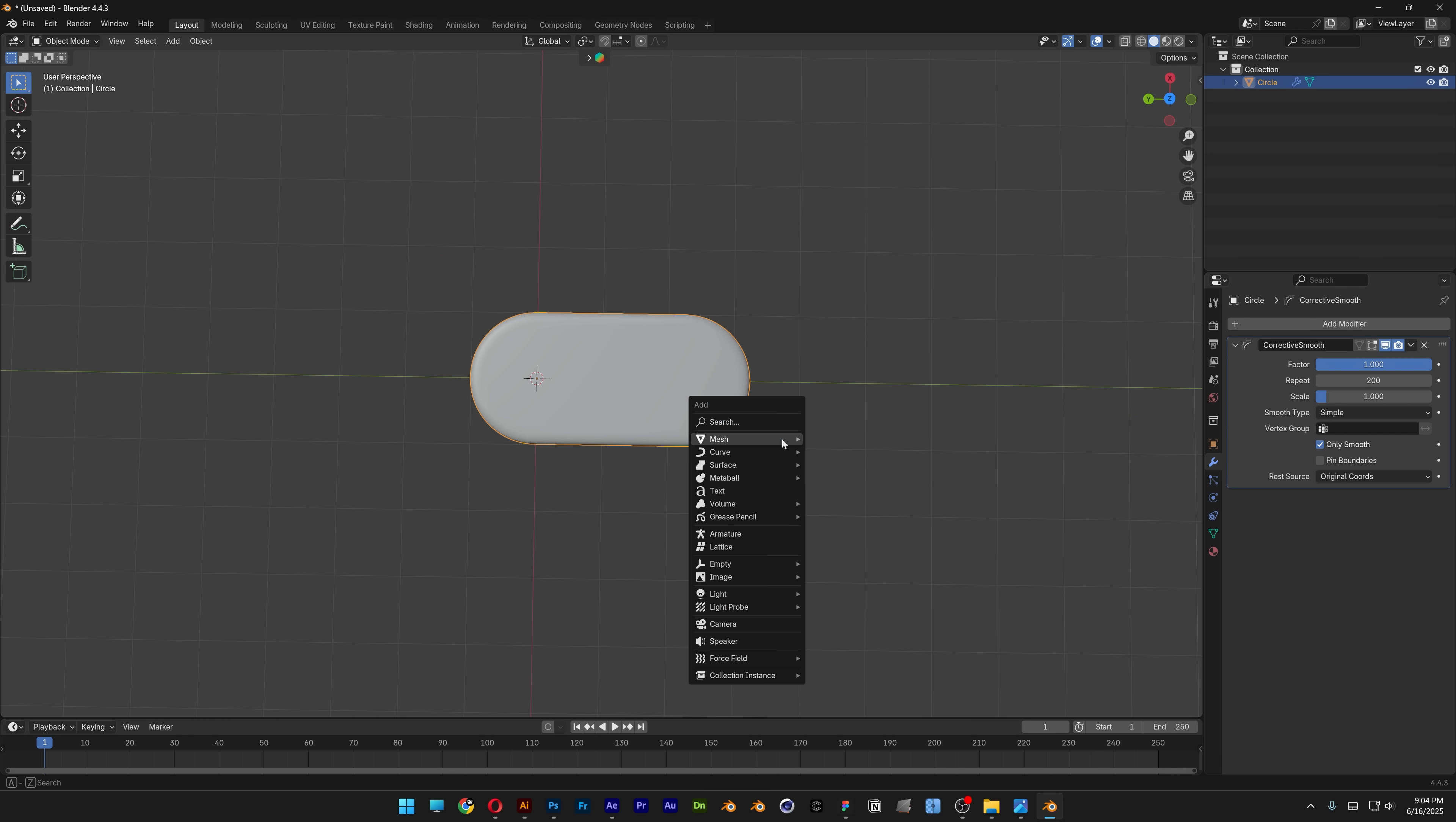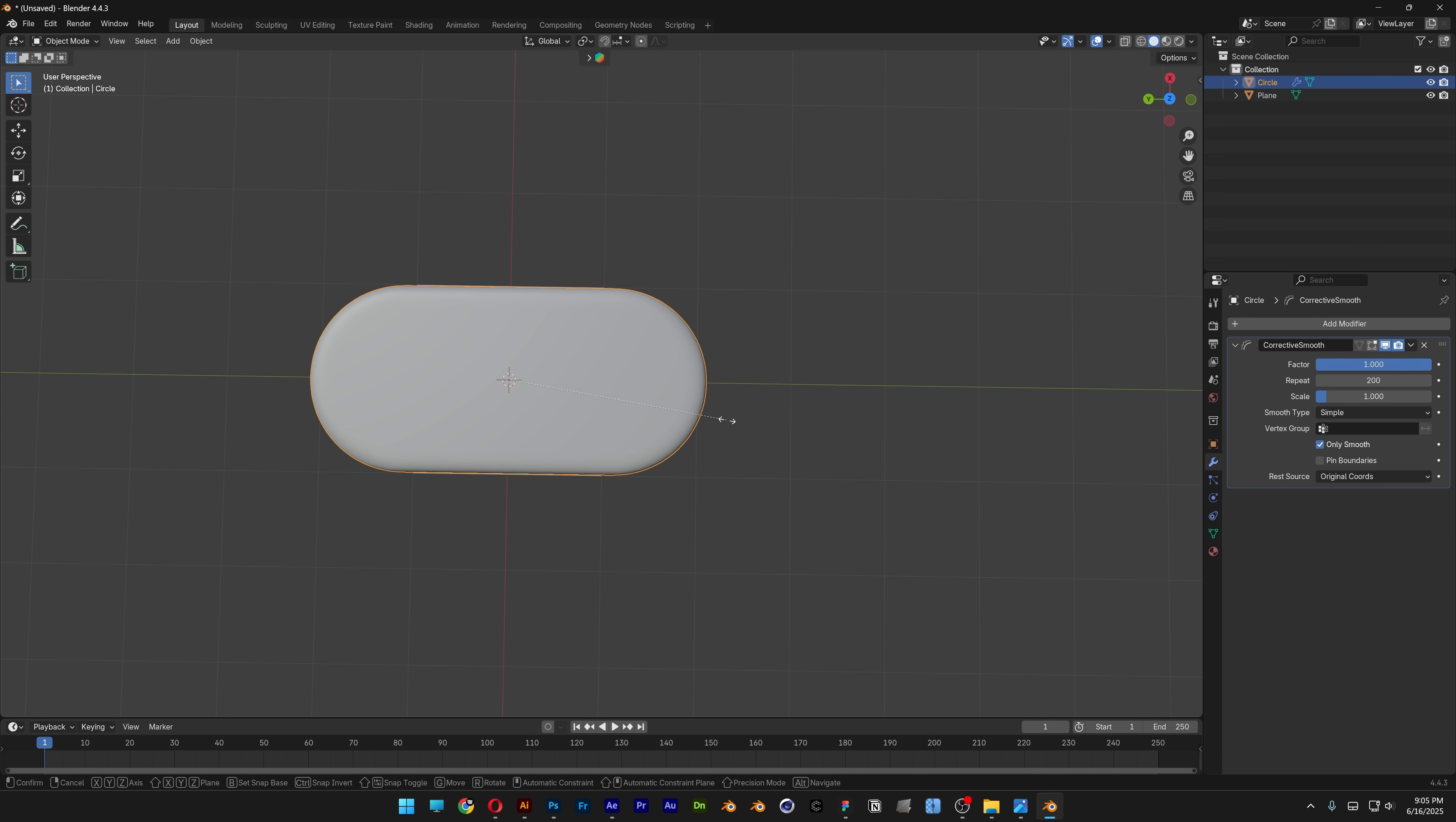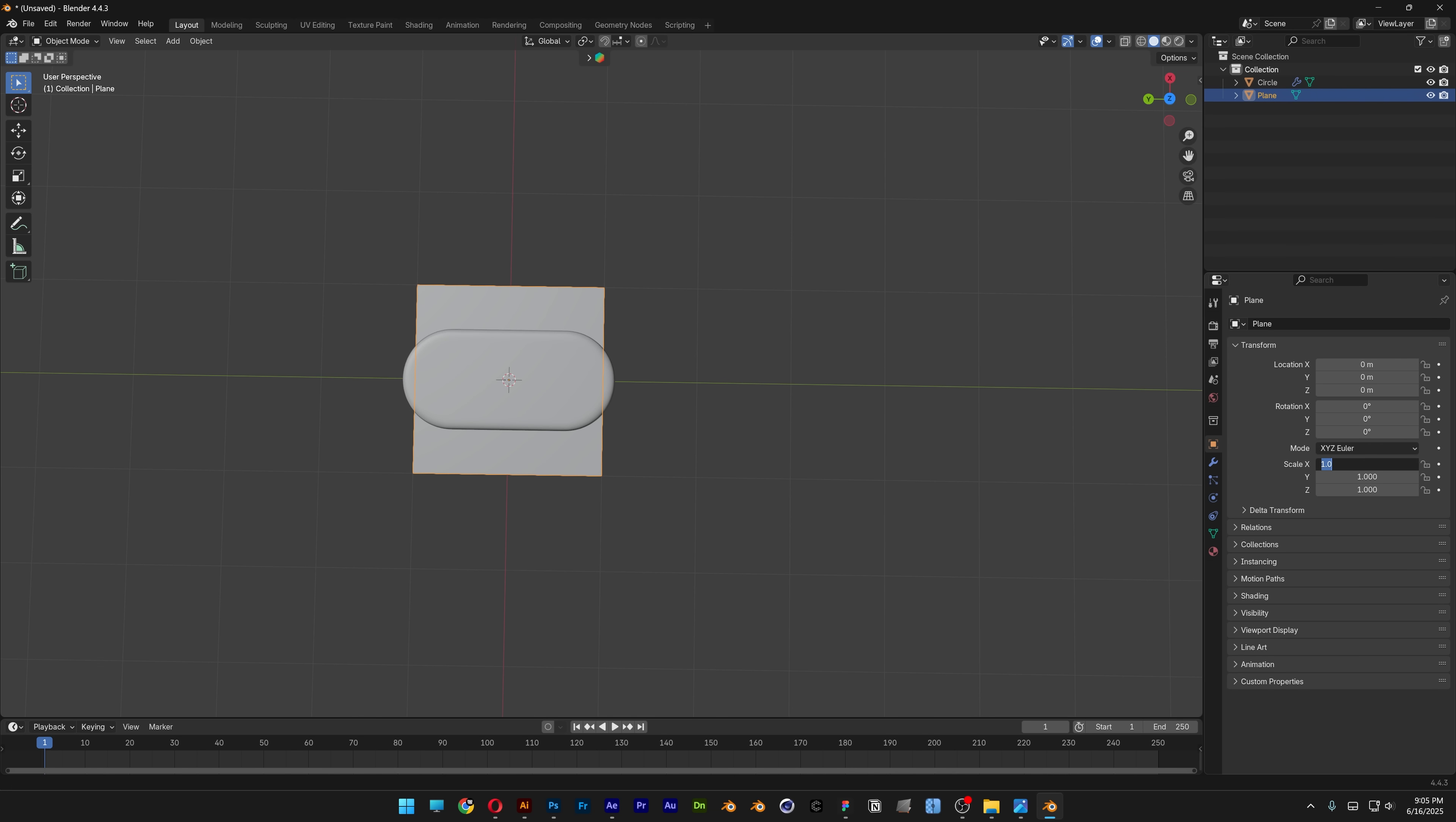Press Shift+A, go to mesh and select plane. Press S to scale it down. Go to object, then scale, and set it to 1.920 for X and 1.080 for Y.